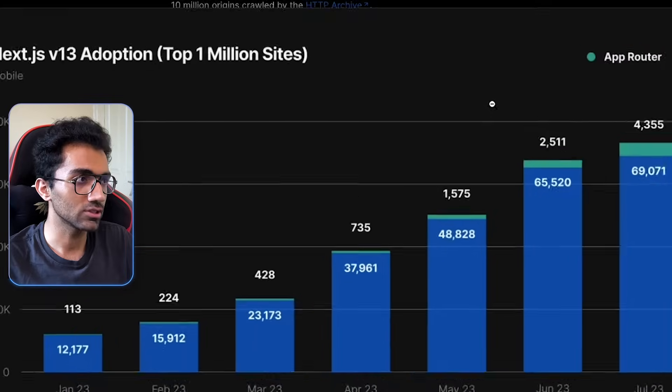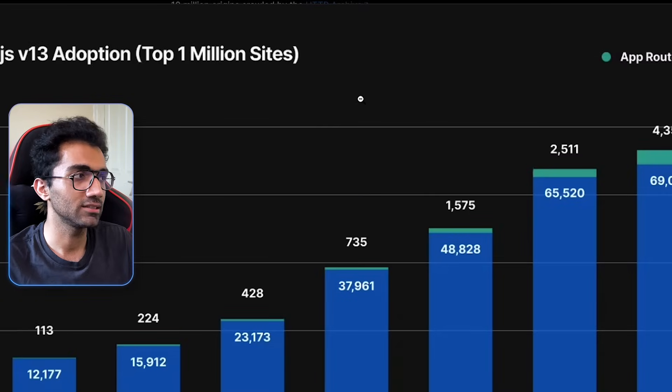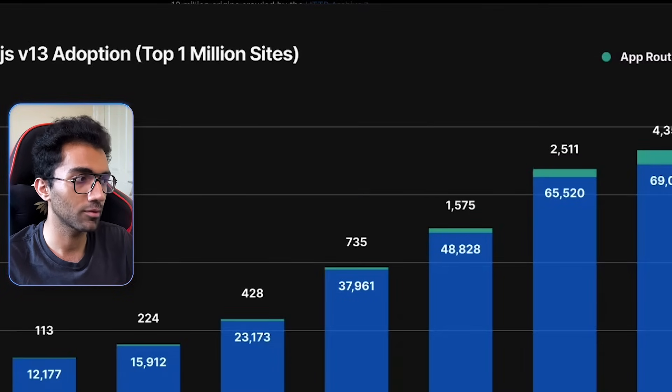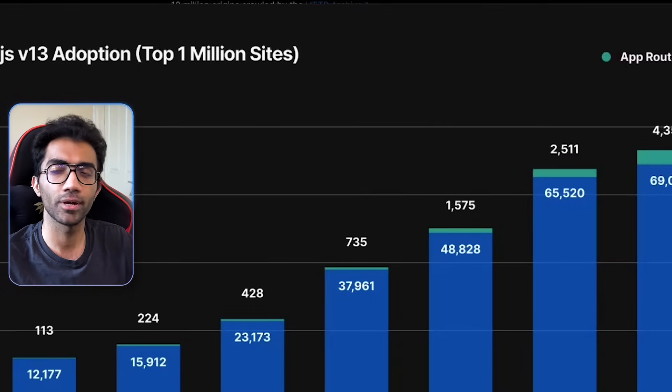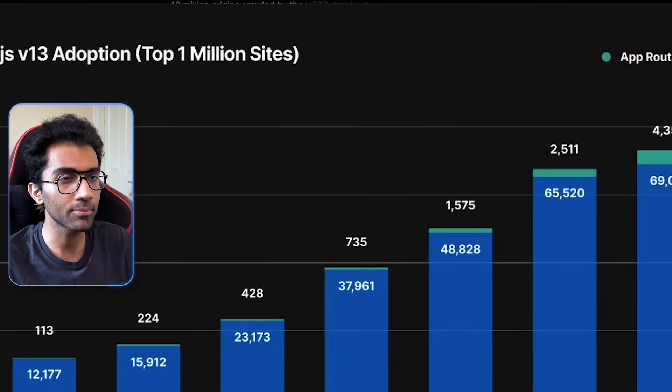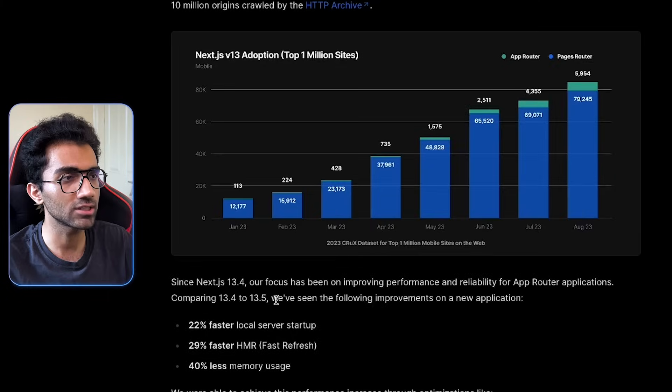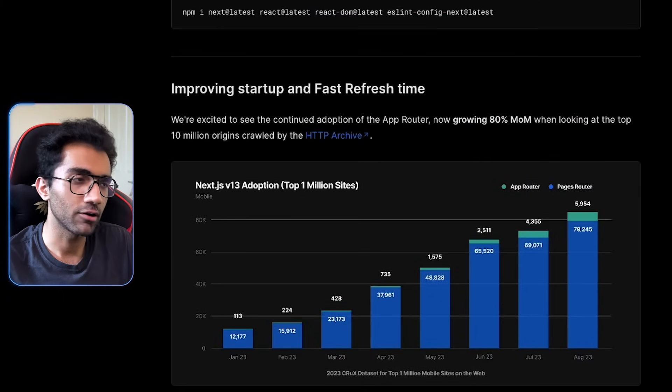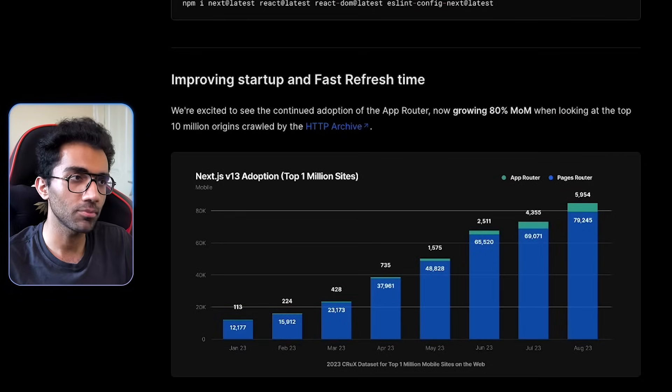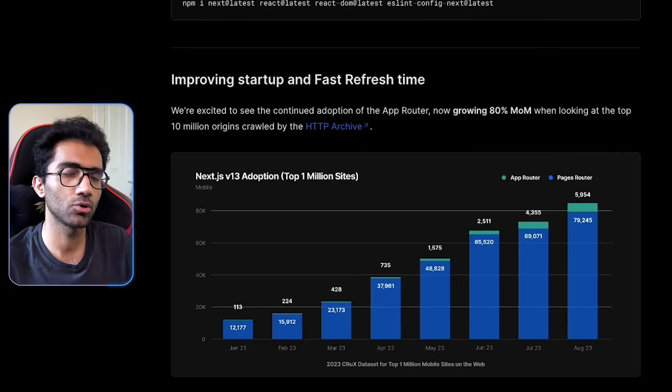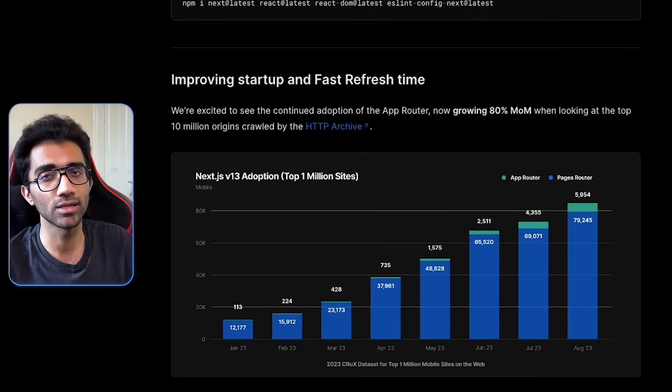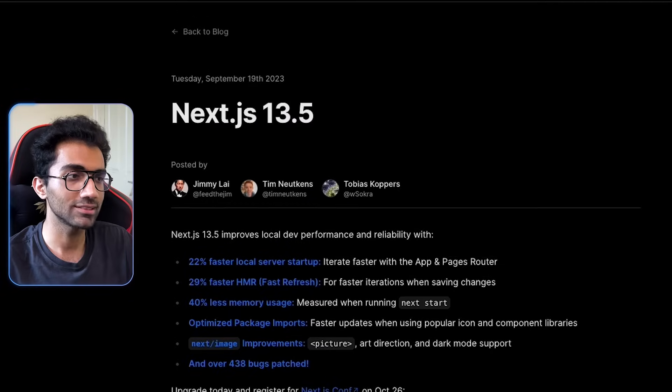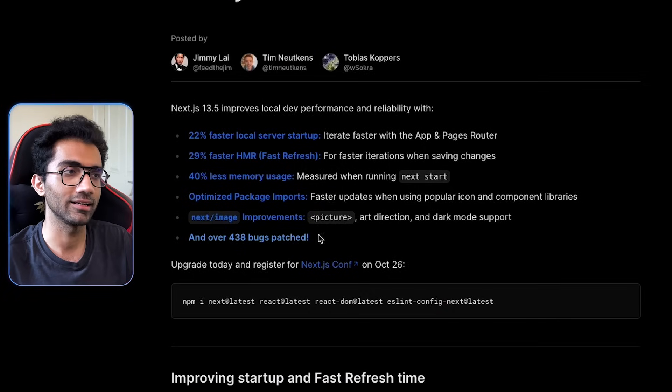It shows that top websites are adopting, even though most of the websites still use PagesRouter. But AppRouter is something which Next.js got inspired from Remix, and then they shipped a working version together a few months back, which was full of bugs.